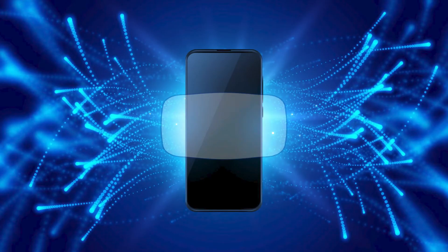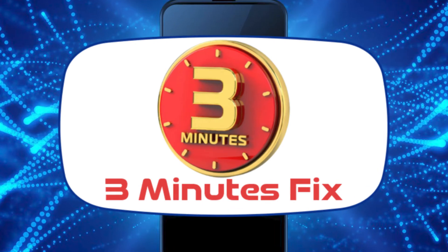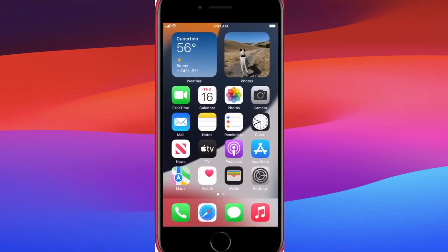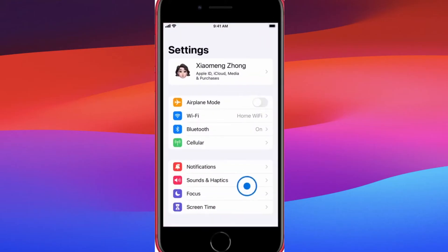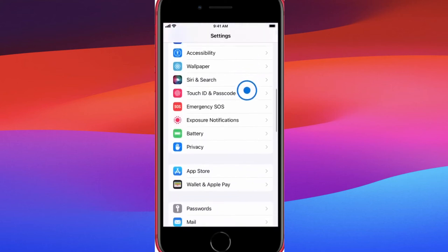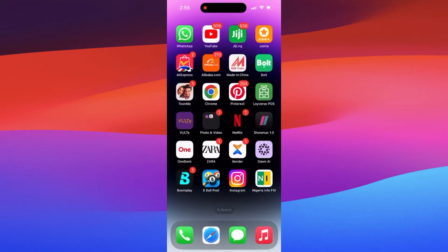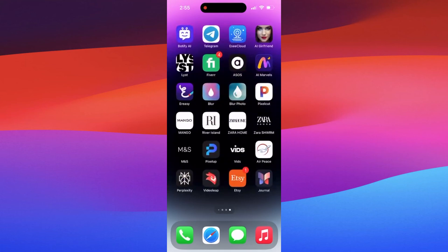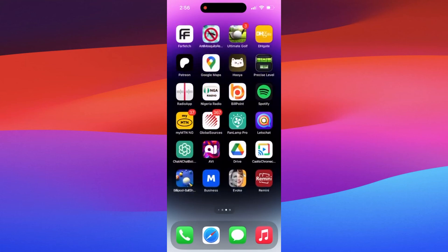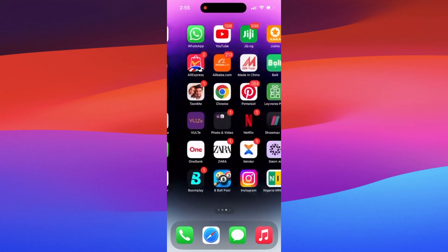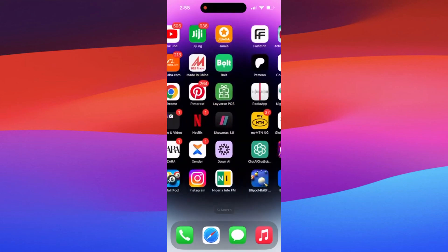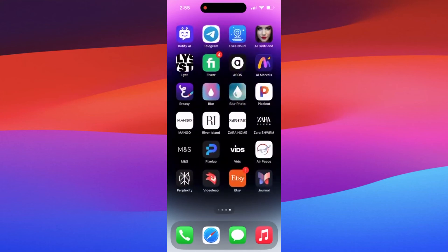Hello, and welcome to the 3 Minutes Fix channel. With our years of experience, we've helped countless users navigate similar issues, including bypassing the iPhone unavailable error. Stay with me until the end to learn how to change your iPhone password to something you can remember. Now, let's get started on how you can get your iPhone out of unavailable mode.